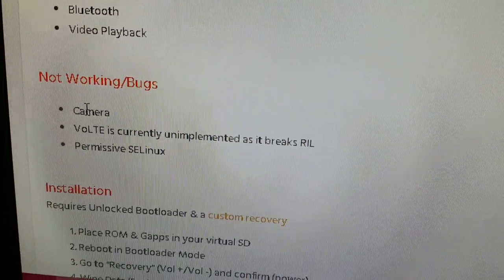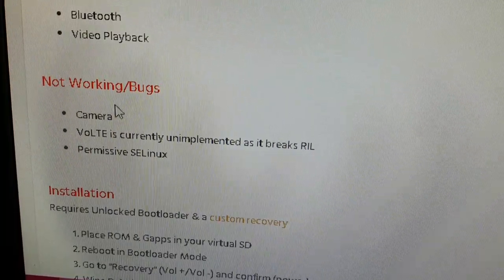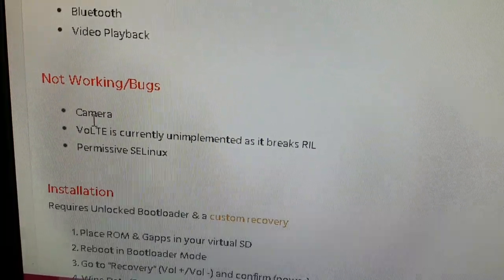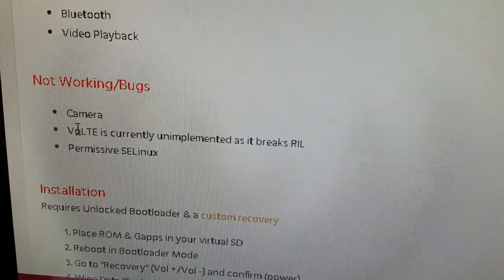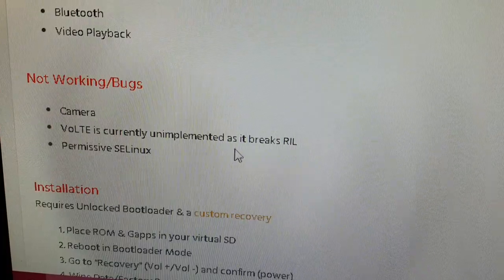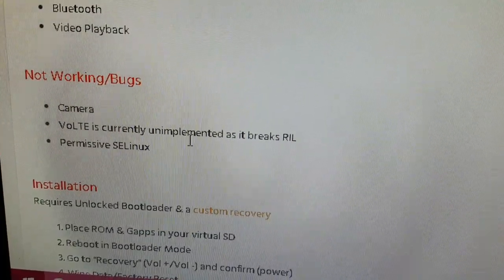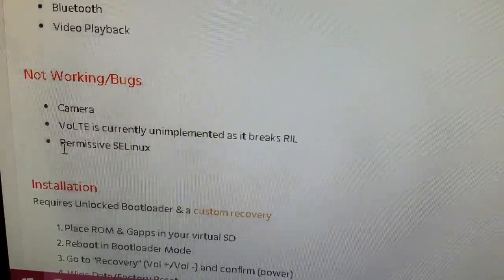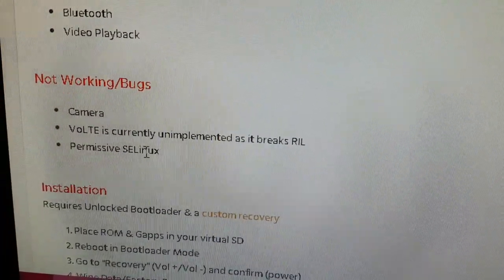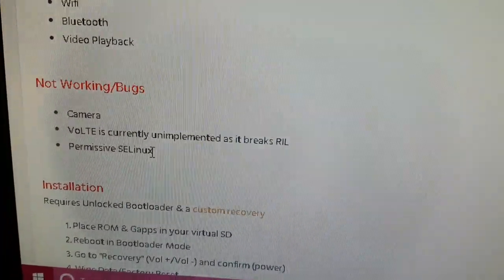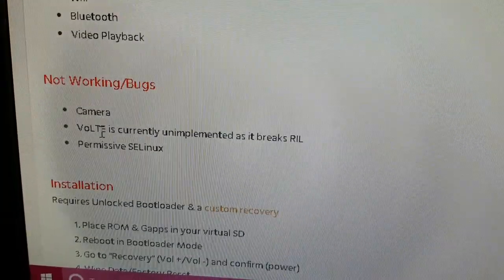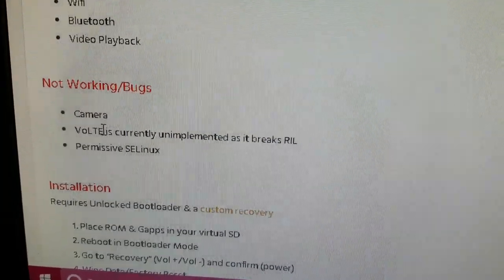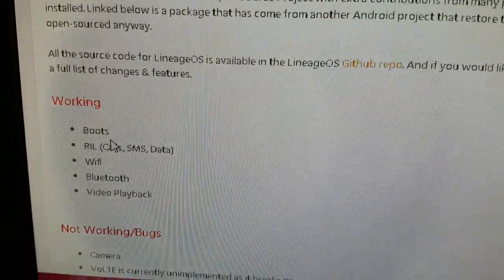These are the things that aren't working: the camera is not working, Volt is currently unimplemented as it breaks the RIL, permissive SELinux isn't working as well. So those are the three bugs as of now, but as you can see everything else is working.